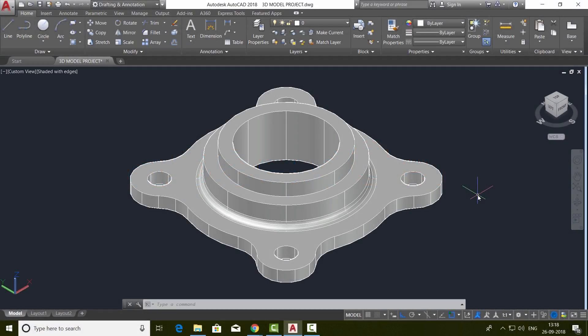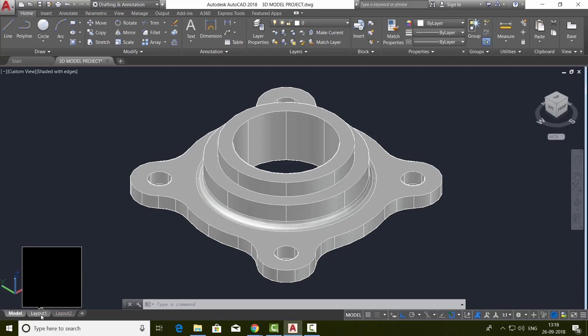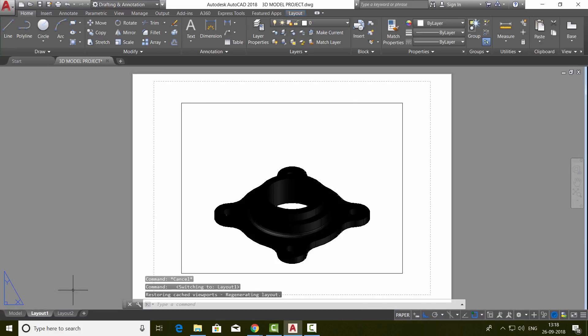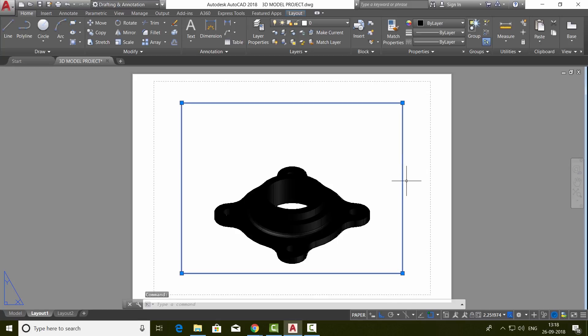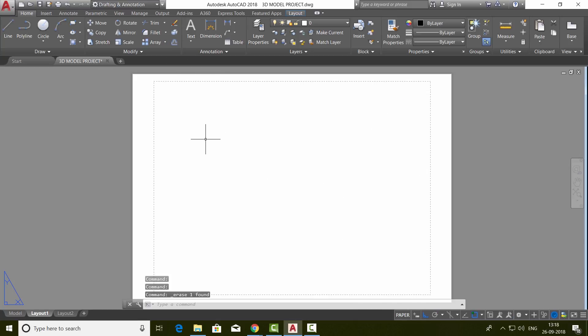Now let's create 2D drawings from this 3D model. For that, I'll click on the layout tab. You will get this layout here and a viewport. I'll erase this particular viewport. So select and erase it.